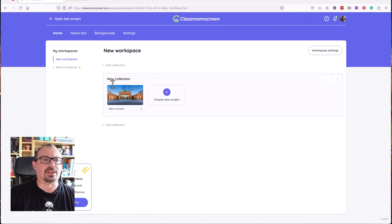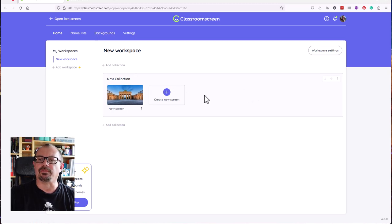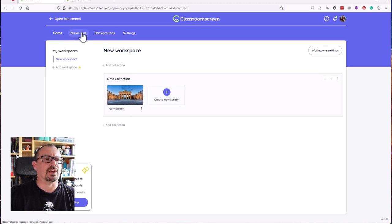I could change the backgrounds. I could set up different workspaces, different screens. So if I wanted to have a couple of different screens for different classes that I teach with different looks, I can do that.